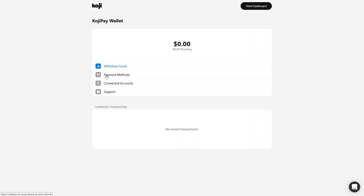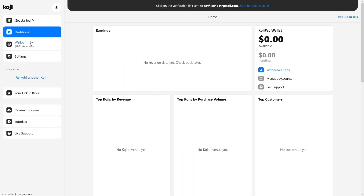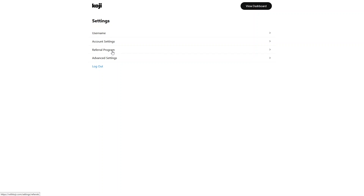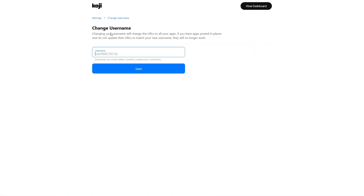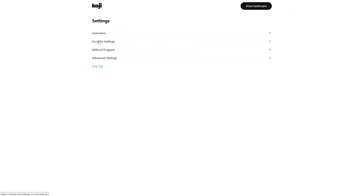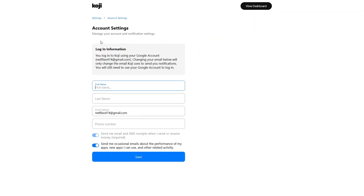In the Koji Pay Wallet you have your balance amount, the withdraw option, payment method, connected accounts, and support. Going back to the dashboard, we have Settings. In Settings you have Username, Account Settings, Referral Program, and Advanced Settings. Under username, you can simply change your username from here.